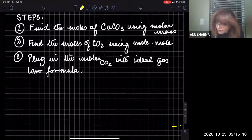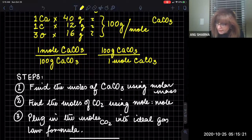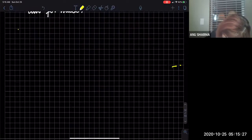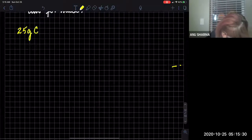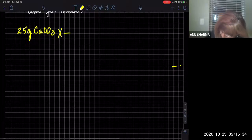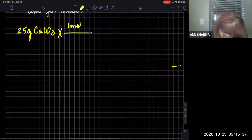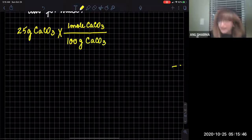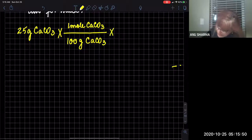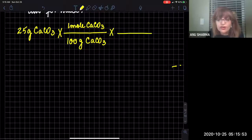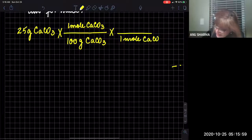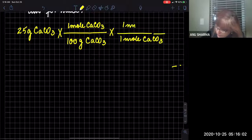First, finding the moles of calcium carbonate: we are given 25 grams of calcium carbonate. We convert that to moles using the factor: one mole of calcium carbonate per 100 grams of calcium carbonate. Then, moving to find the moles of carbon dioxide — from the balanced equation, one mole of calcium carbonate gives one mole of carbon dioxide.